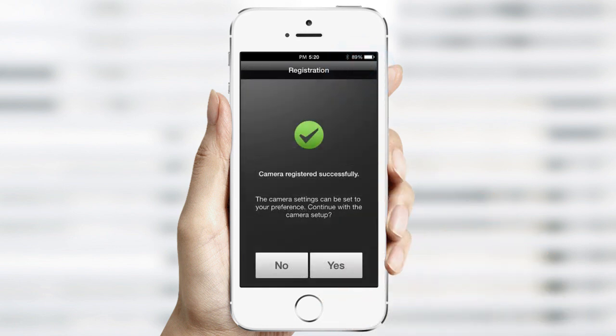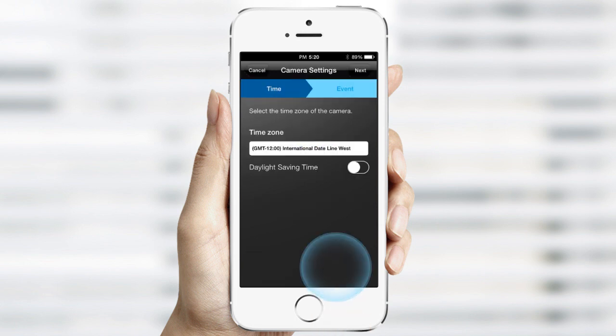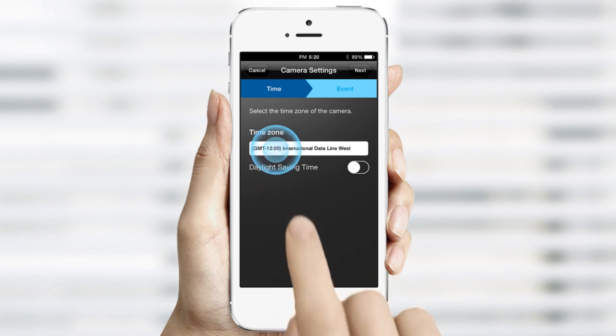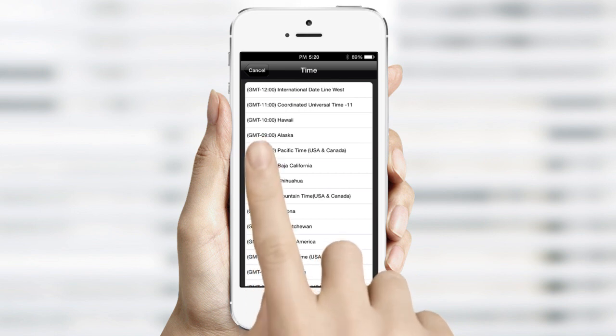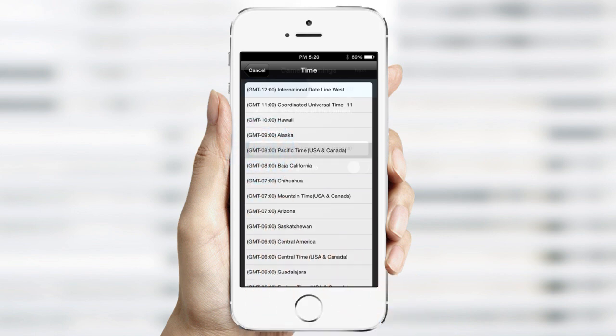The next screen will verify that you've completed setup. You can now continue with the prompts to set your basic user preferences. Clicking No will send you to the live monitoring. First, select the time zone and turn on Daylight Savings Time if you prefer, then tap Next.